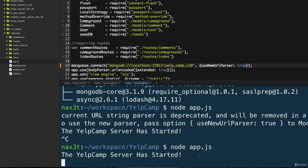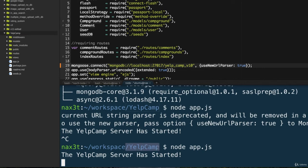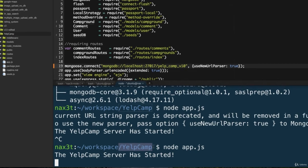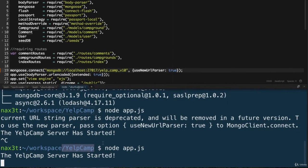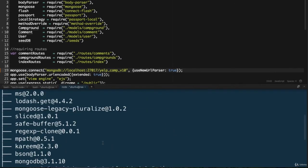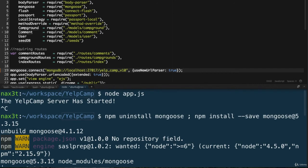At this point, you're using the newest version of mongoose and your application should be running smoothly. So just to recap what we did, inside of the project folder where we're working, so forward slash yelp camp, we went ahead and uninstalled the previous version of mongoose. And we did that with the npm uninstall mongoose command.